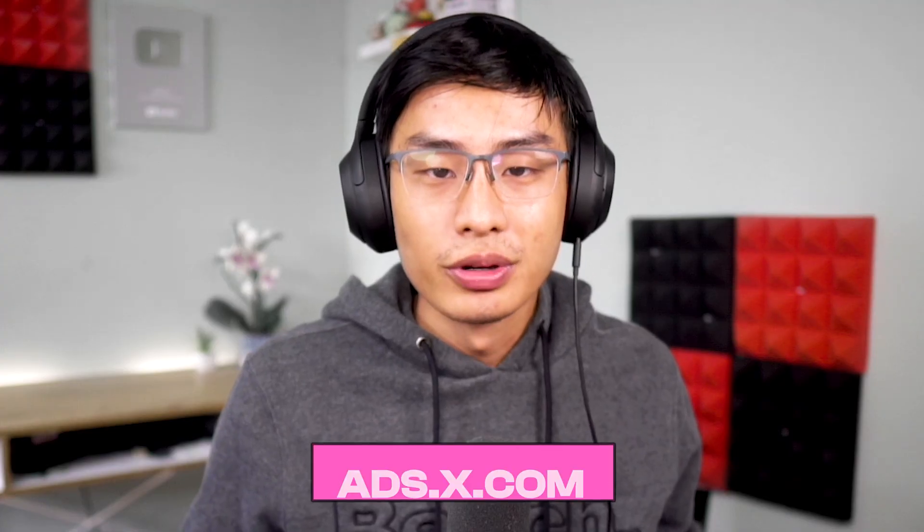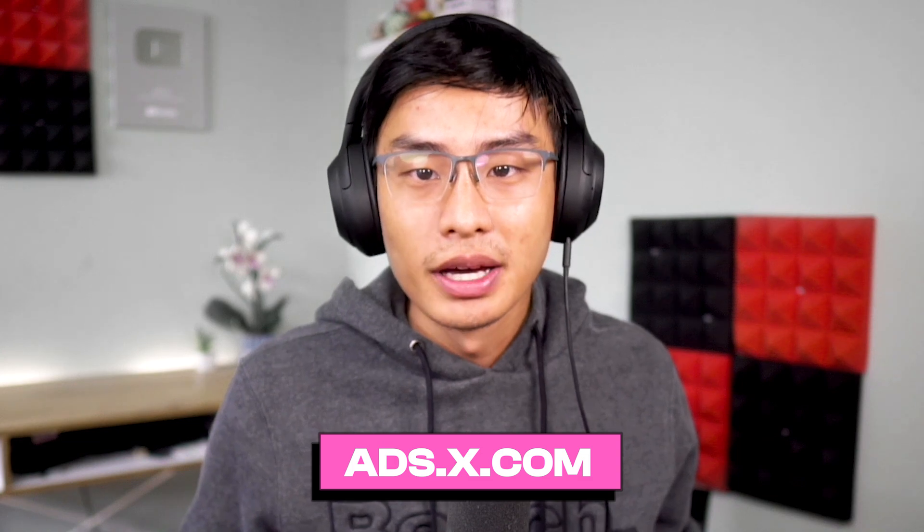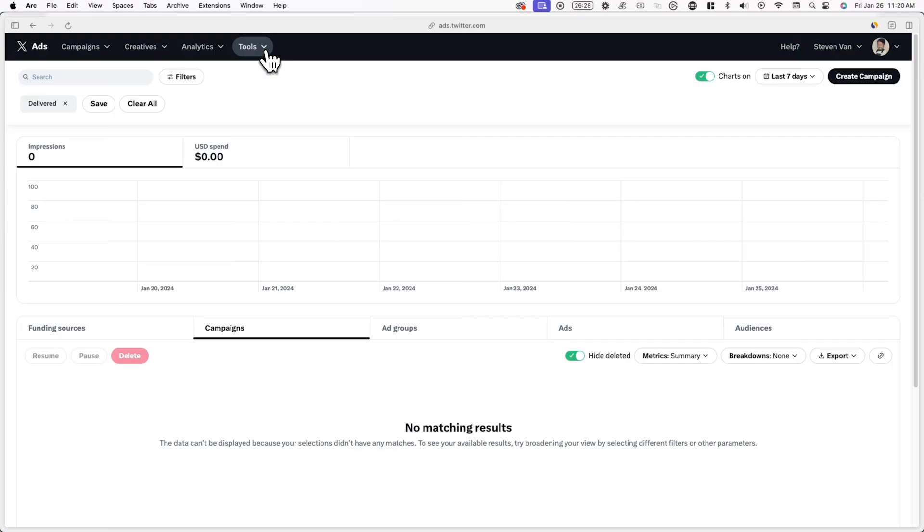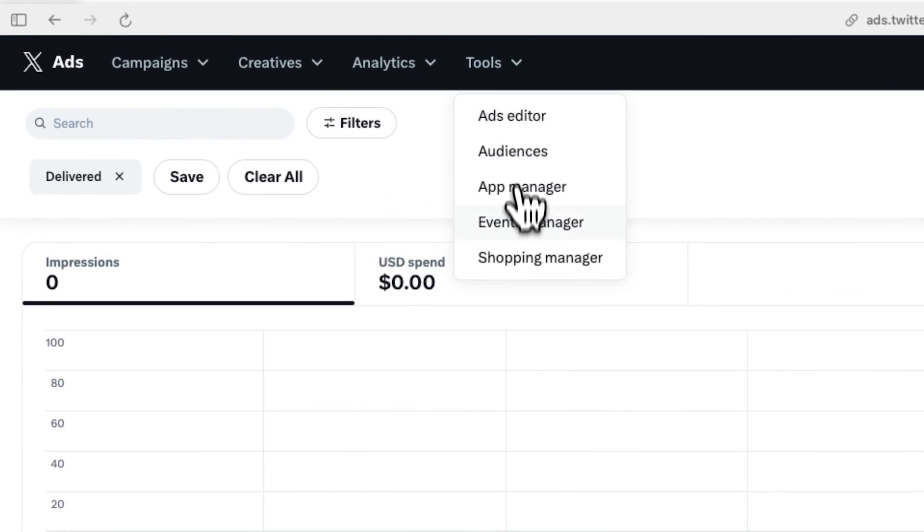Now it's time to set up an X pixel. A pixel is a snippet of code that collects data about how users interact with your site. To set one up, go to ads dot x dot com and log into your X account. Once you're logged in and have a payment source connected, go to tools and events manager.